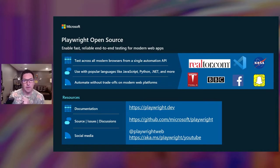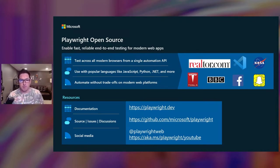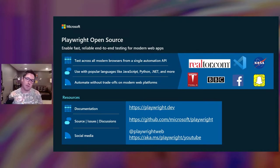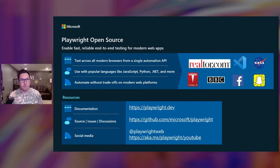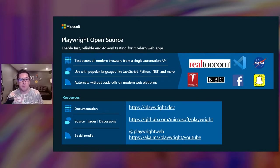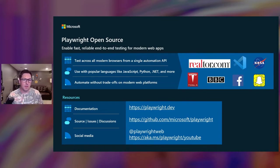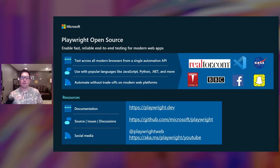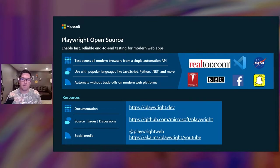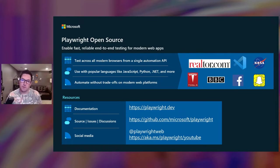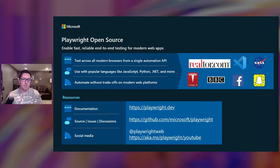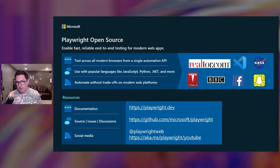There are Playwright libraries available for JavaScript and TypeScript, Python, .NET, and Java. You can pick the language that you're most comfortable with. You can find all of our documentation out on playwright.dev. On GitHub, you can find the source code, bugs, issues. Follow us on Twitter and go check out our YouTube channel to see our awesome release videos.